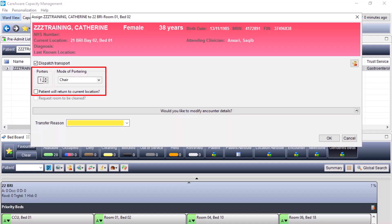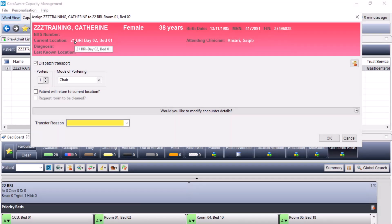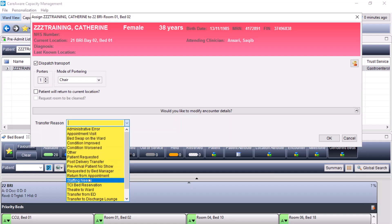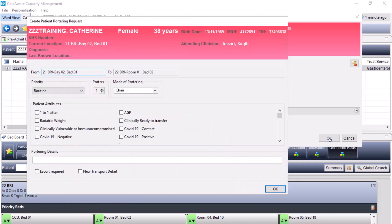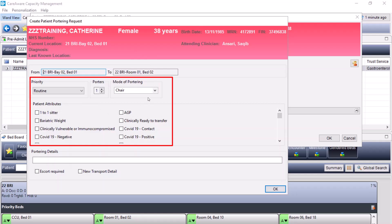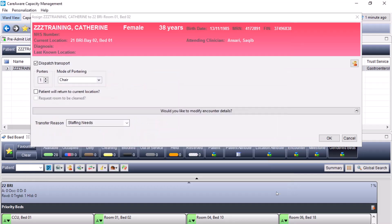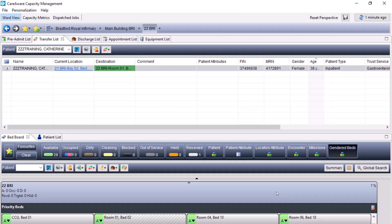At this stage, you can select how many porters are required, mode of transport, and whether the patient will return to the current location. In this case, the patient is currently on ward 21 and will not be returning, so I will not be selecting that option. For the transfer reason, I'm going to say we are moving the patient for staffing needs. Pressing OK loads up a portering window once again, which carries through any details previously entered regarding porters required and patient attributes. I'll press OK, and that task has been sent to the porter.